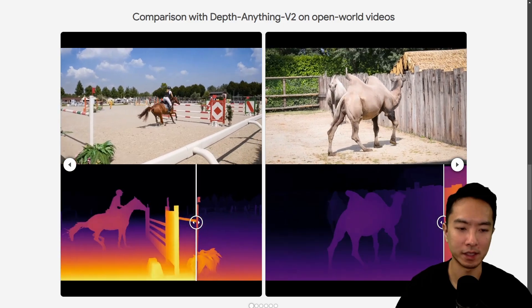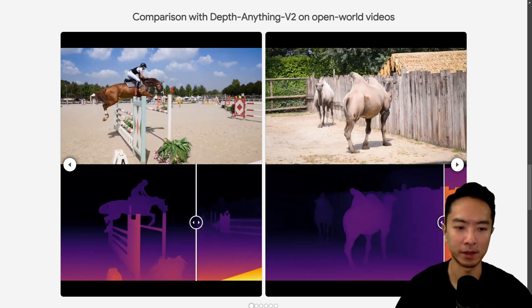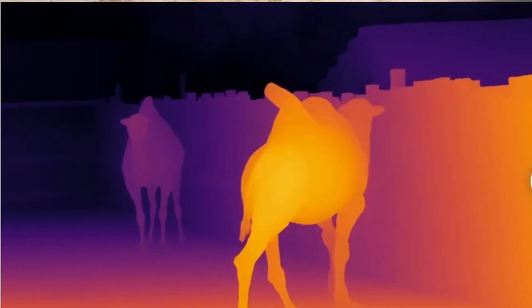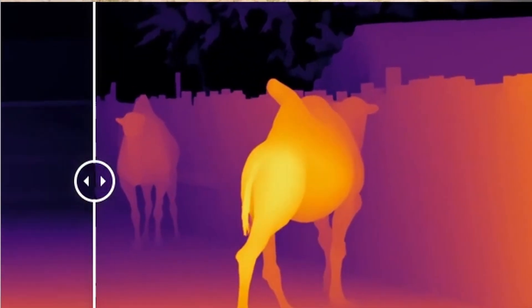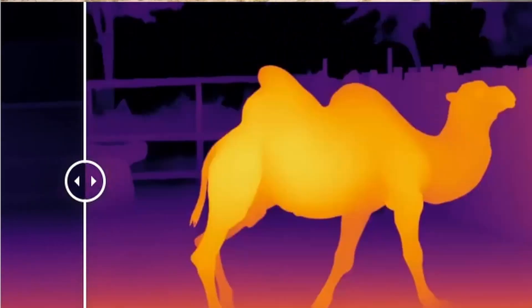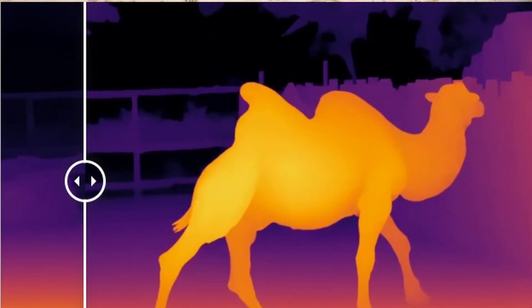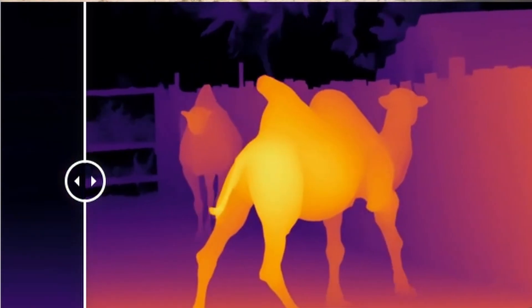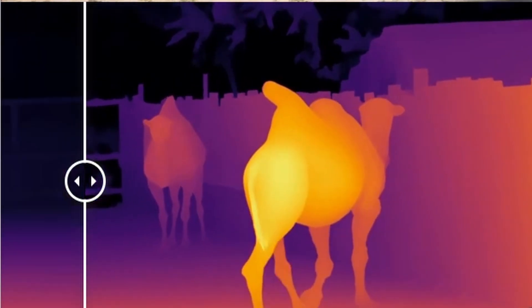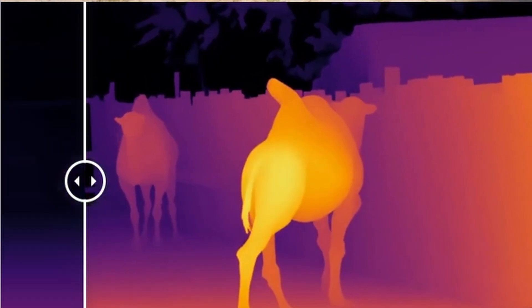Notice that with DepthAnything V2, there's a lot of flickering and inconsistency — sometimes it's bright, sometimes it's dark. But if we look at DepthCrafter, throughout the whole video the depth map is very consistent. That part is very impressive.